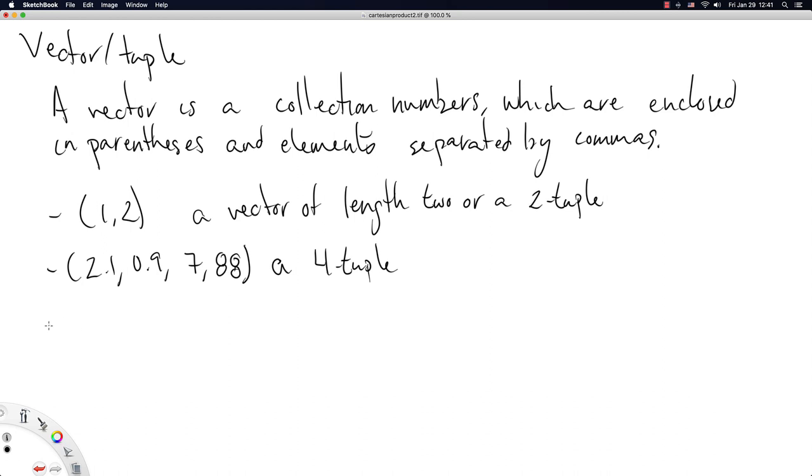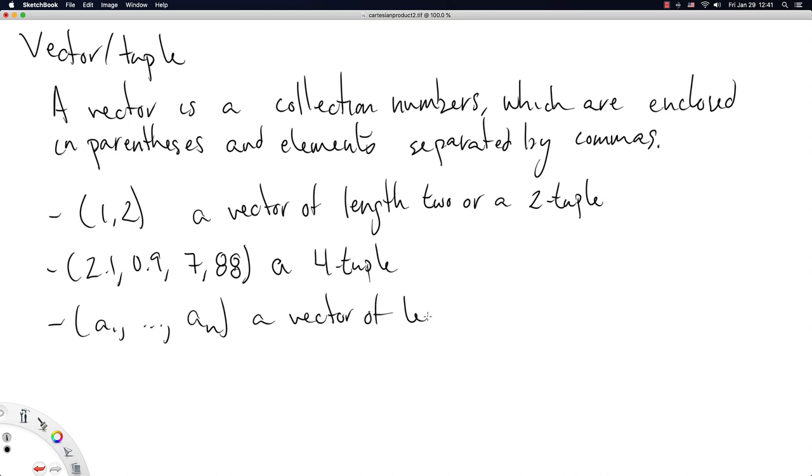Theoretically you could have any old numbers you want and you could have up to n of them and this would just be a vector of length n. I don't really care what those numbers a1 up to an are. We're going to ignore for now the possibility of vectors of infinite lengths, so we'll stick to vectors with a finite number of elements. We're going to use this definition of vector to define Cartesian product.